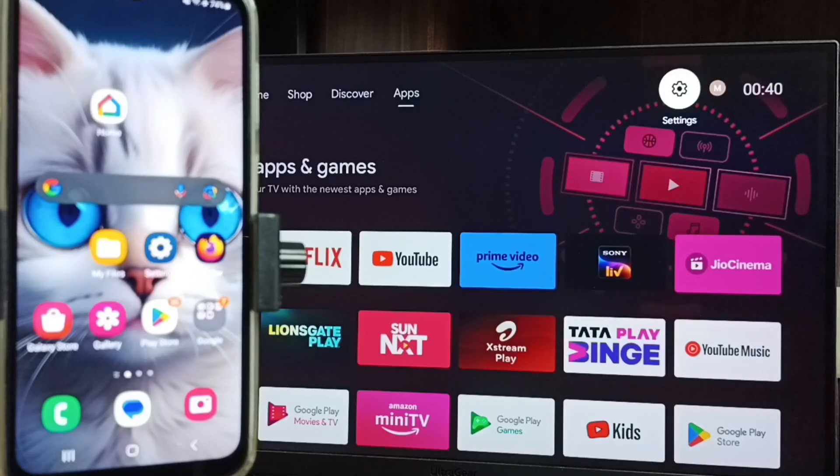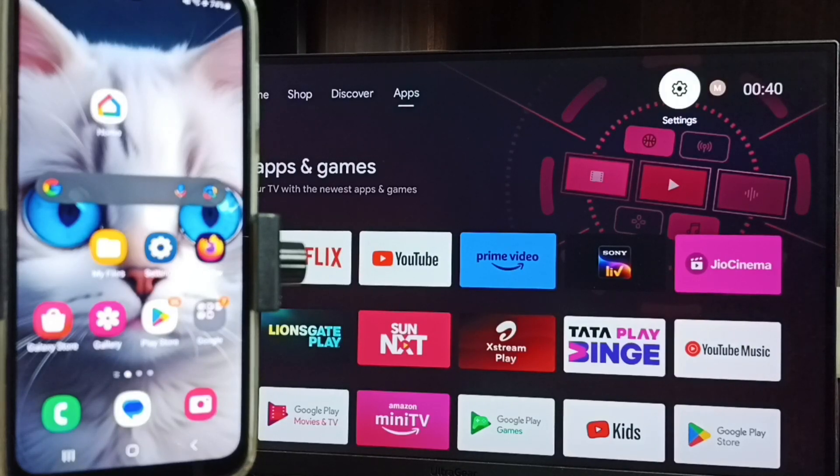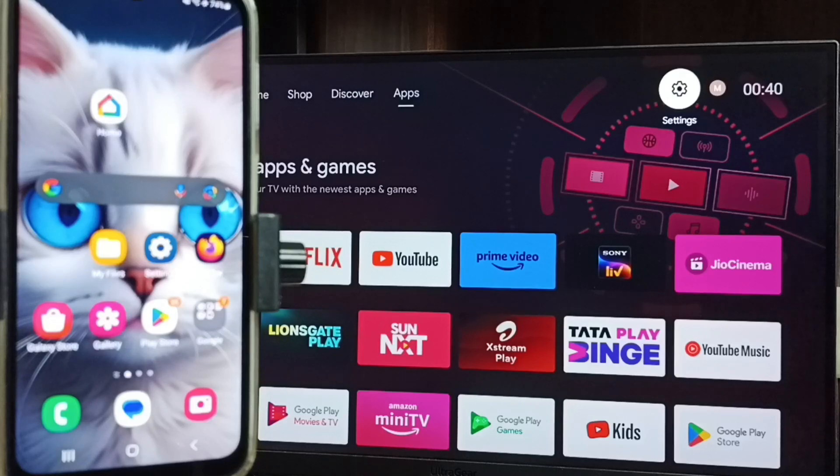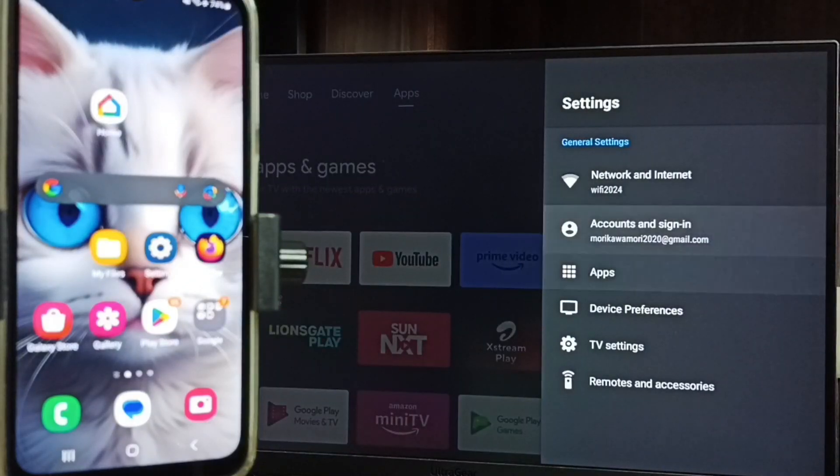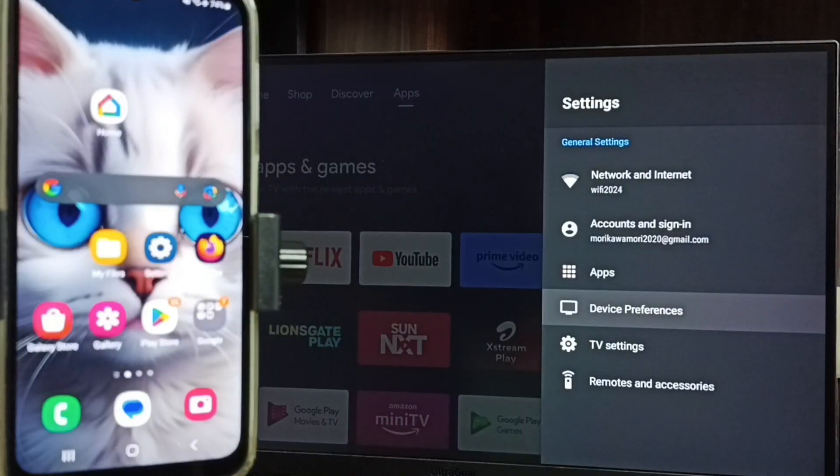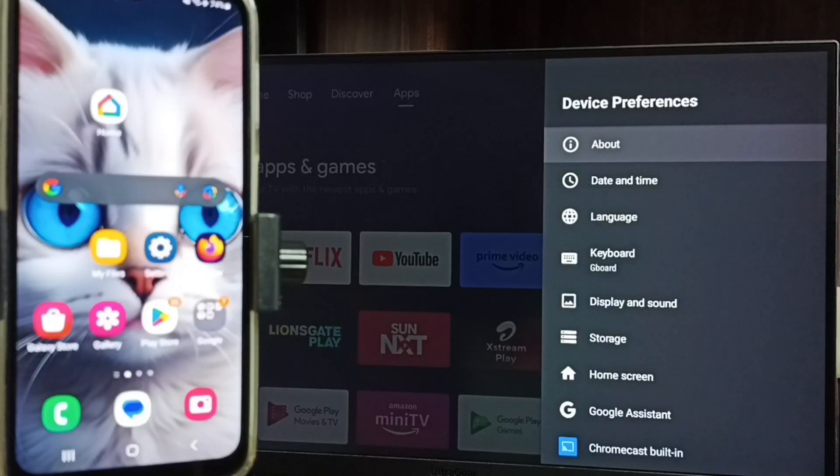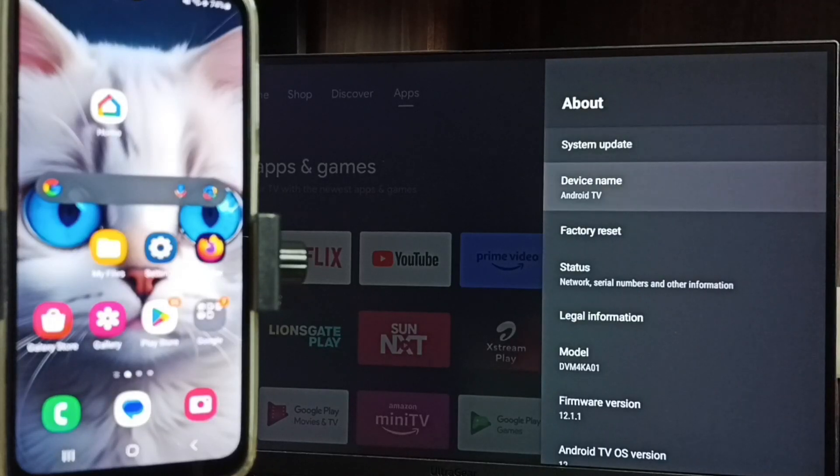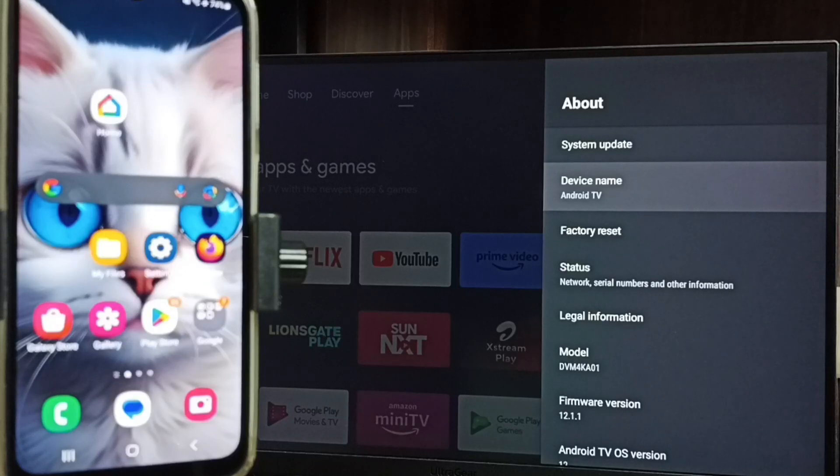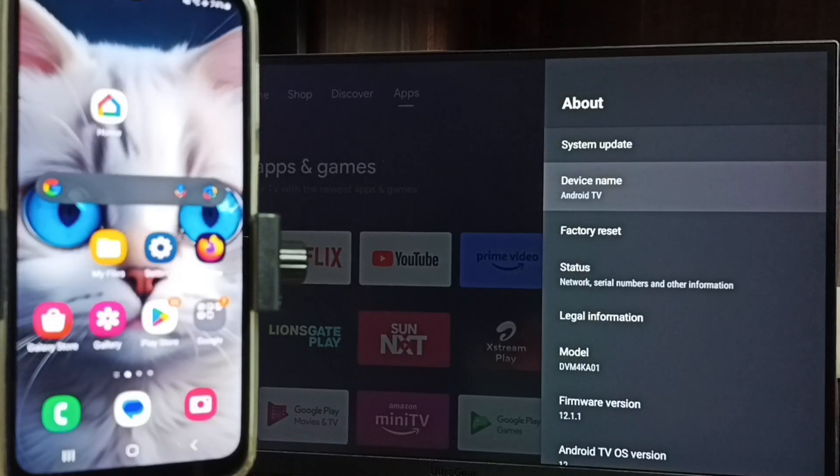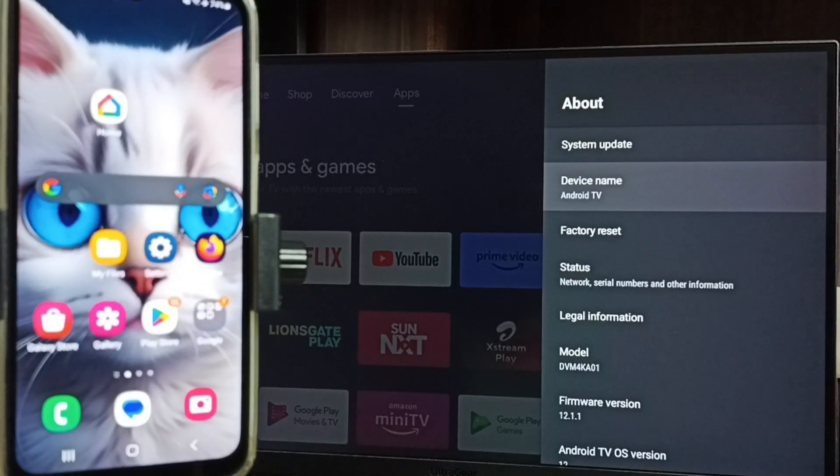First, let me go to settings. Select the settings icon from top, go to device preferences, go to about. Here we can see device name Android TV. That's the name of this TV. Please note this name, we need this name to connect mobile phone to this TV.